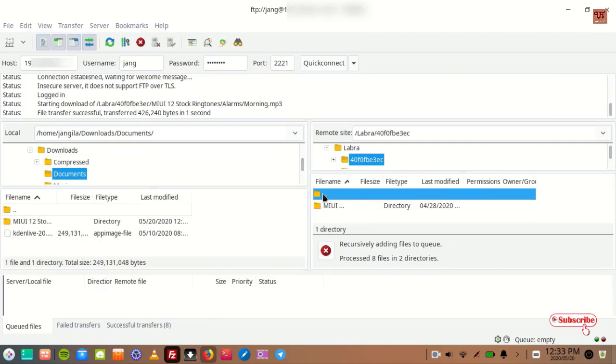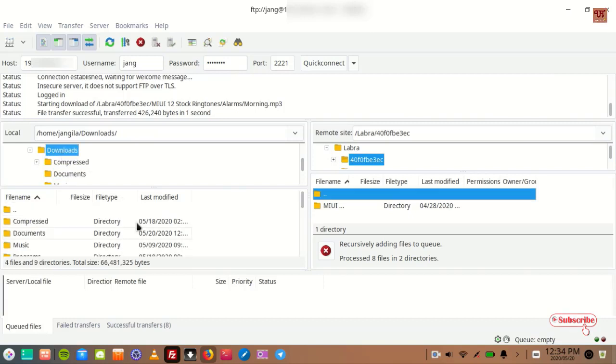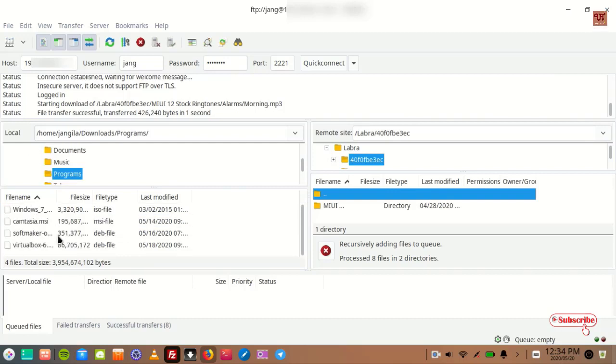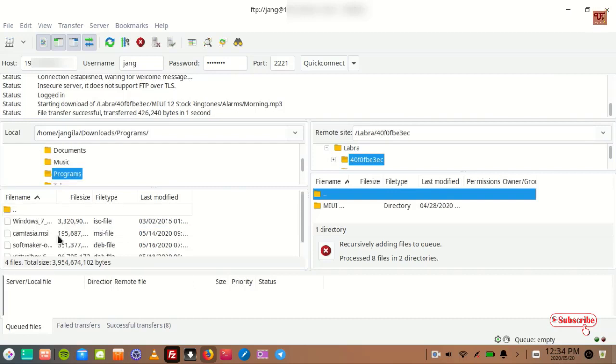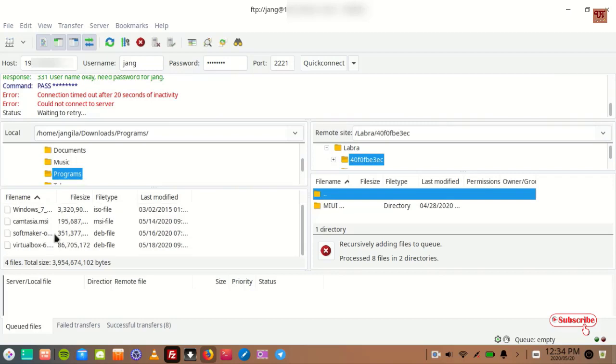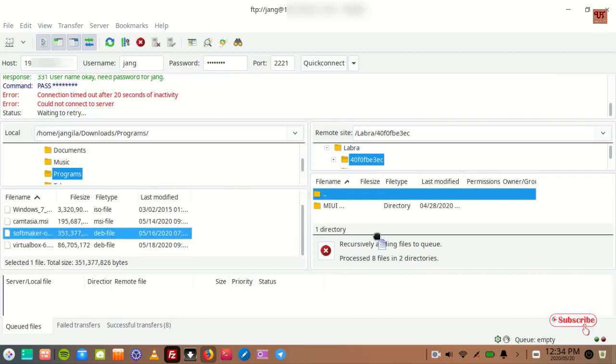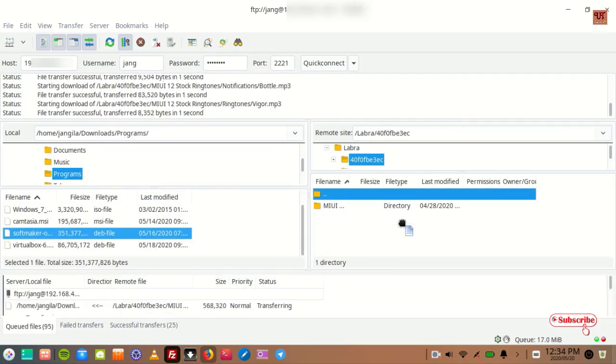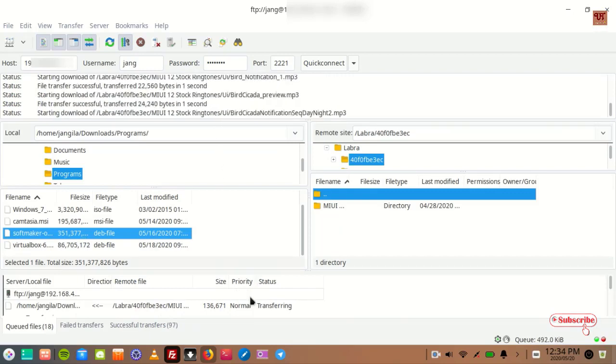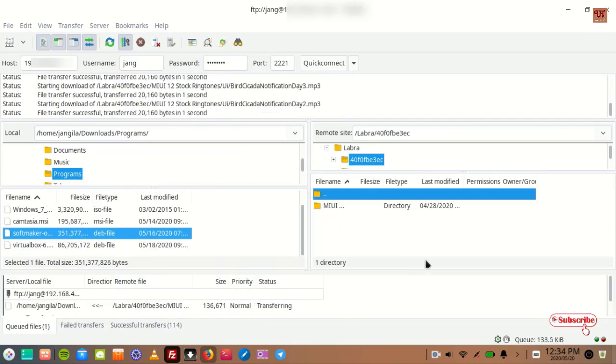In a similar manner, you can just drag and drop from here to here. So let me show you. You can drag and drop in a similar manner. So it's copying. So in this way you can wirelessly file transfer from Android to Linux computer very easily, and even from the Linux to the Android computer very easily.